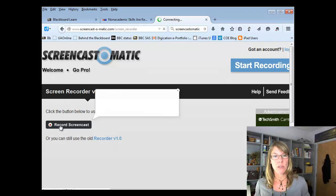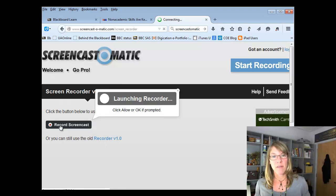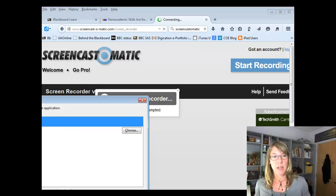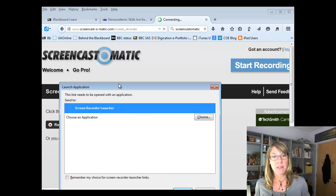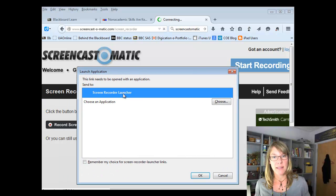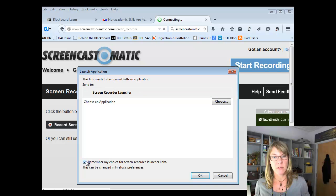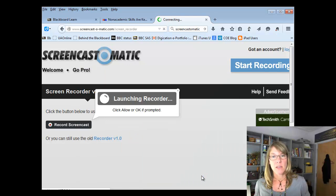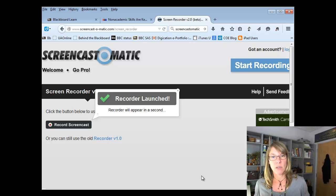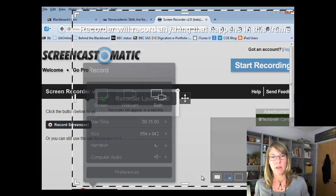So when you click record Screencast, if you haven't installed the launcher, then it will ask you to. And I have, and so in this case it's asking, do I want to use that? And I'm going to say remember so it doesn't ask me the next time.